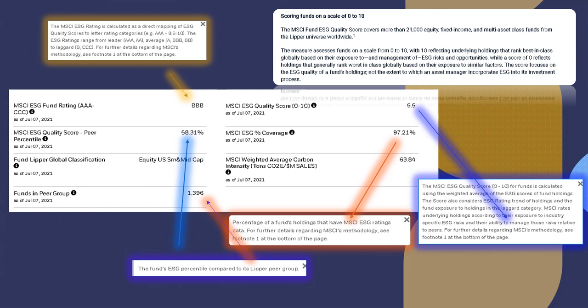So the measure assesses funds on a scale from 0 to 10, with 10 reflecting underlying holdings that rank best in class globally based on their exposure to and management of ESG risks and opportunities. While the score of 0 reflects dog shit.